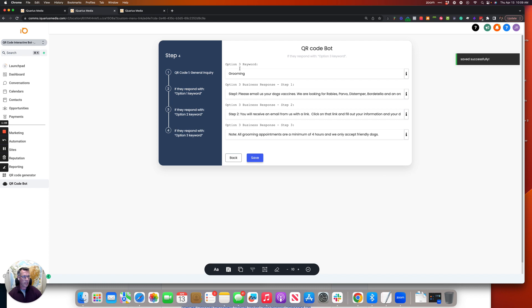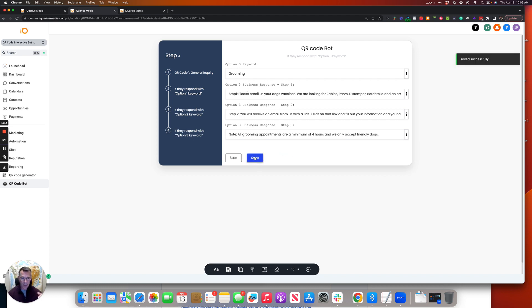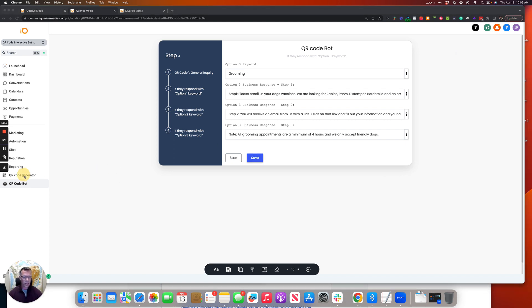And then the next word is the keyword for grooming, so we're going to save those. That's going to update the custom values which is going to update the bot.